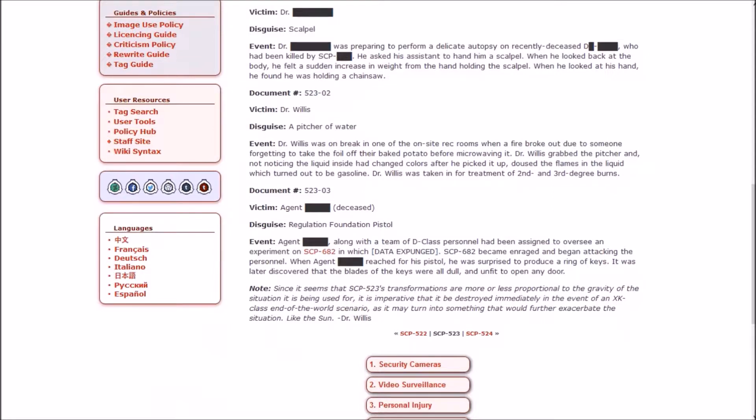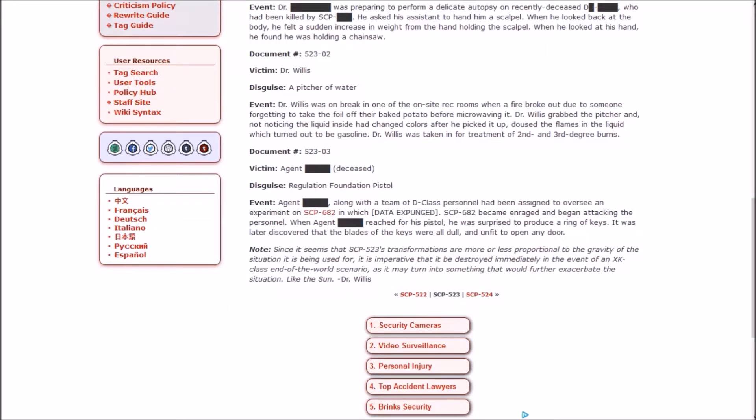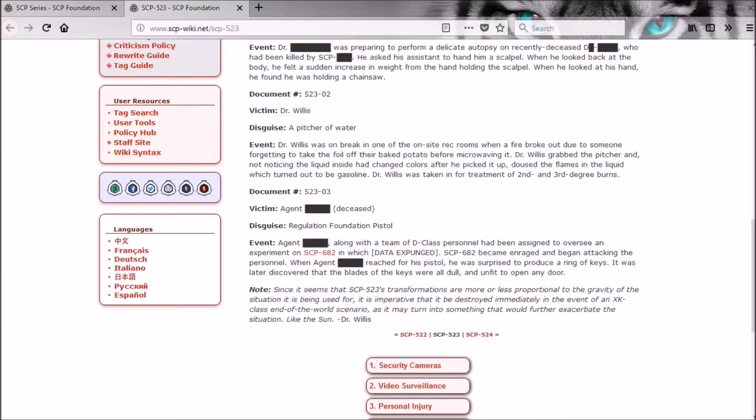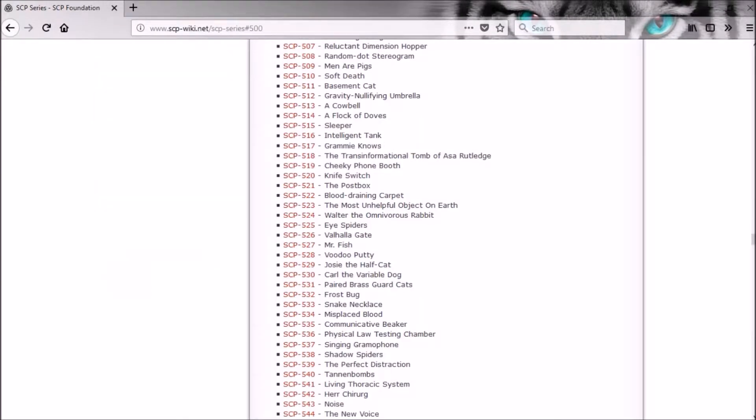Document 3. Victim: Agent [redacted]. The agent, along with a team of D-class, had been assigned to oversee an experiment on SCP-682 in which [data expunged]. SCP-682 became enraged and began attacking the personnel. When Agent [redacted] reached for his pistol, he was surprised to produce a ring of keys. It was later discovered that the blades of the keys were all dull and unfit to open any door. Note: Since it seems that 523's transformations are more or less proportional to the gravity of the situation it's being used for, it is imperative that it be destroyed immediately in the event of an XK class end of the world scenario as it may turn into something that would further exacerbate the situation. Like the sun. Okay, so that's hilarious.